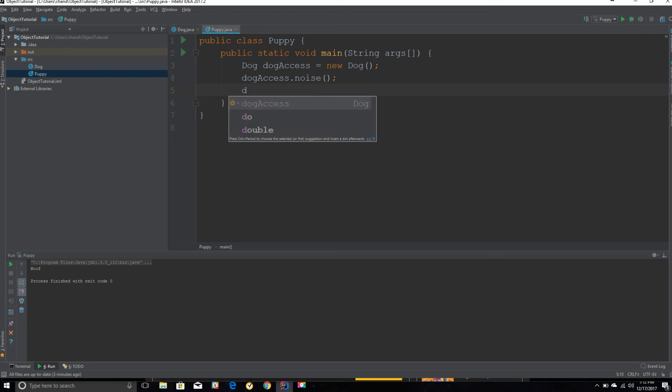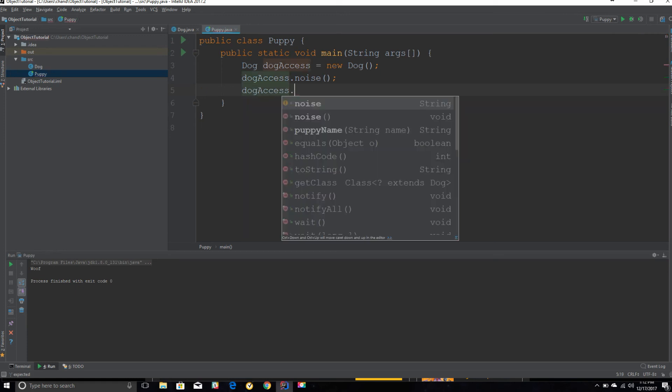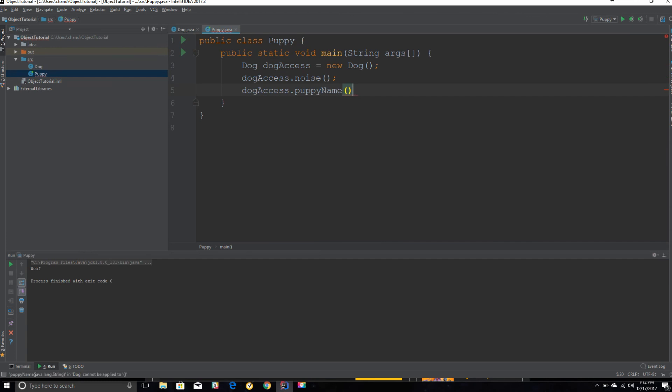Use my key, or my object, whatever you want to call it. I think thinking of an object as a key to another class is a great way to understand the concept better. And we are going to be using the method puppyName.